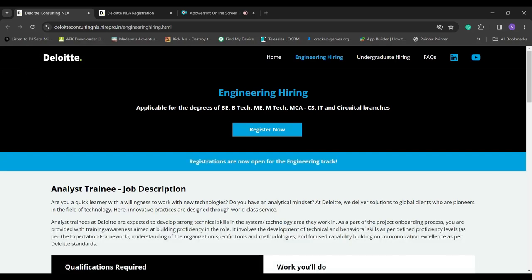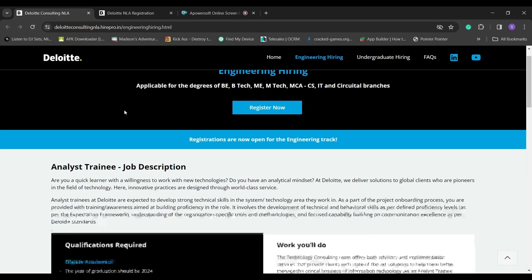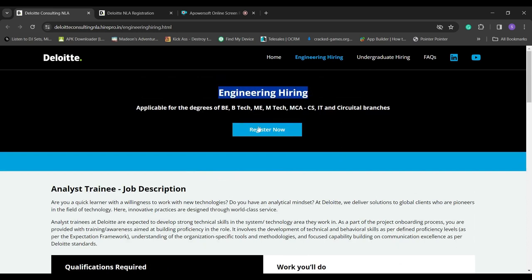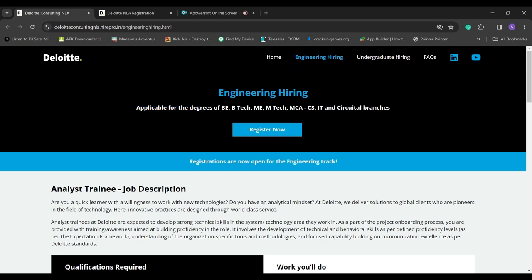Hello, welcome. Deloitte Company is now going to hire for B.Tech and MCS students. This is a very good opportunity for them to apply quickly for this application.